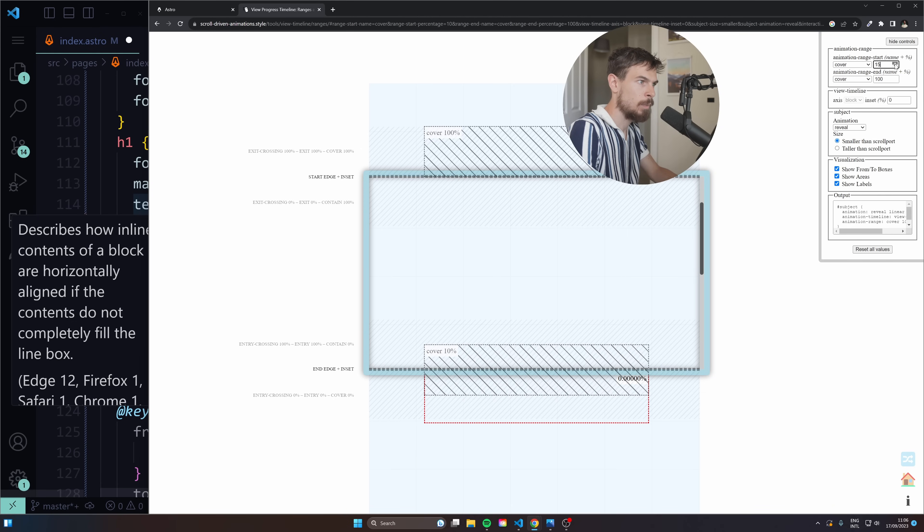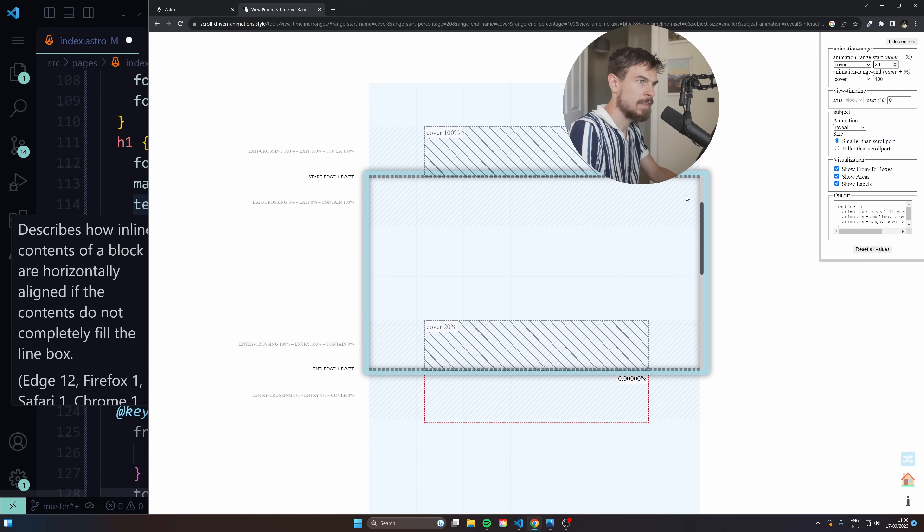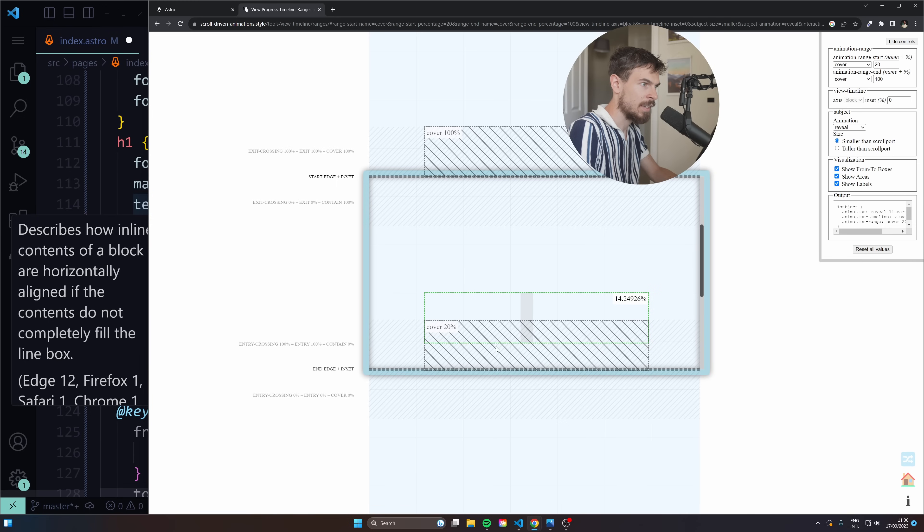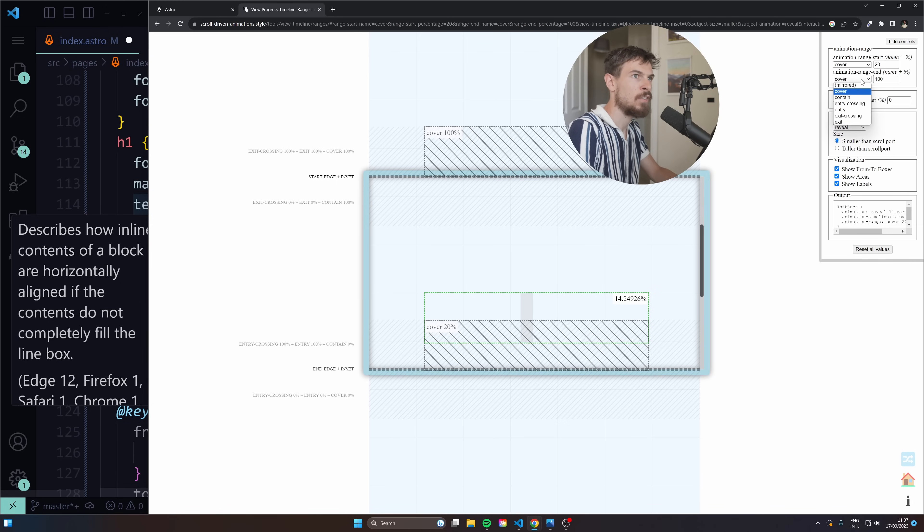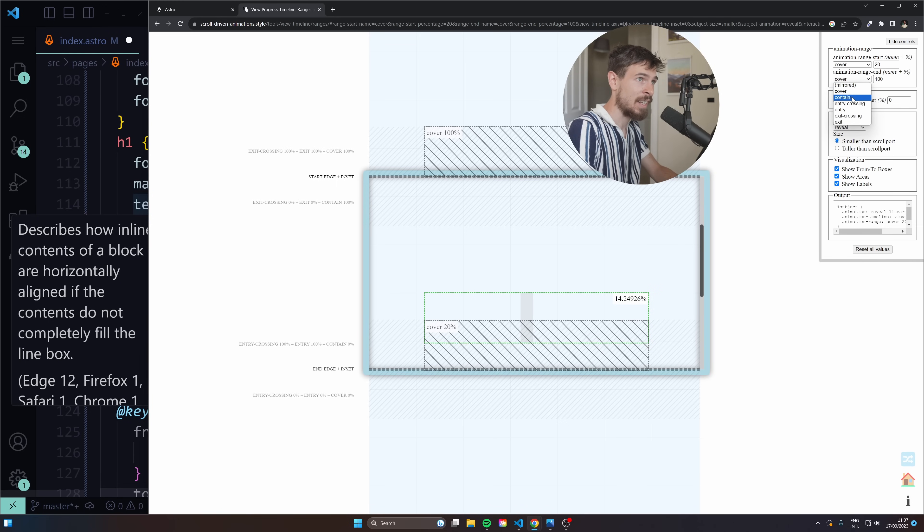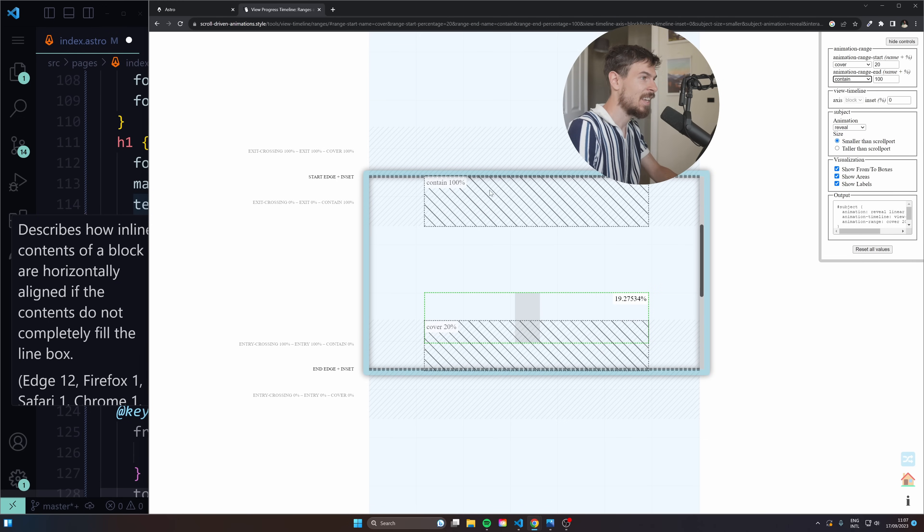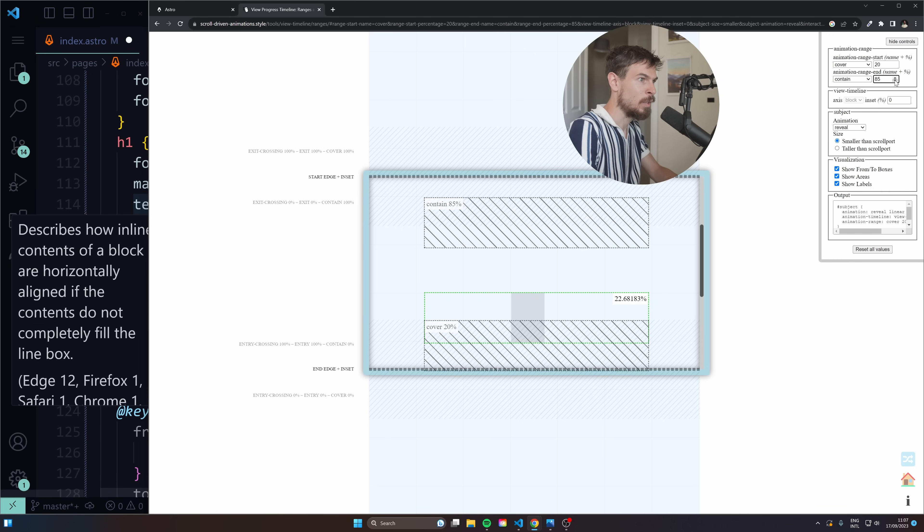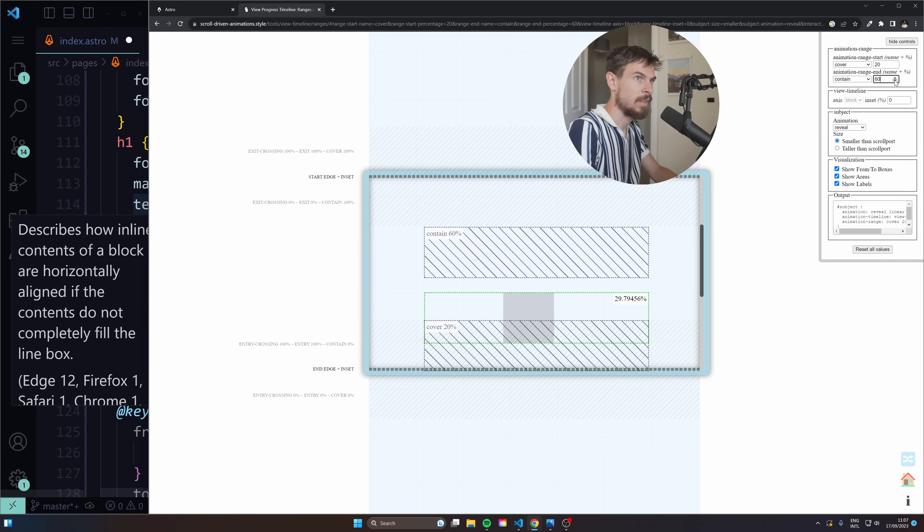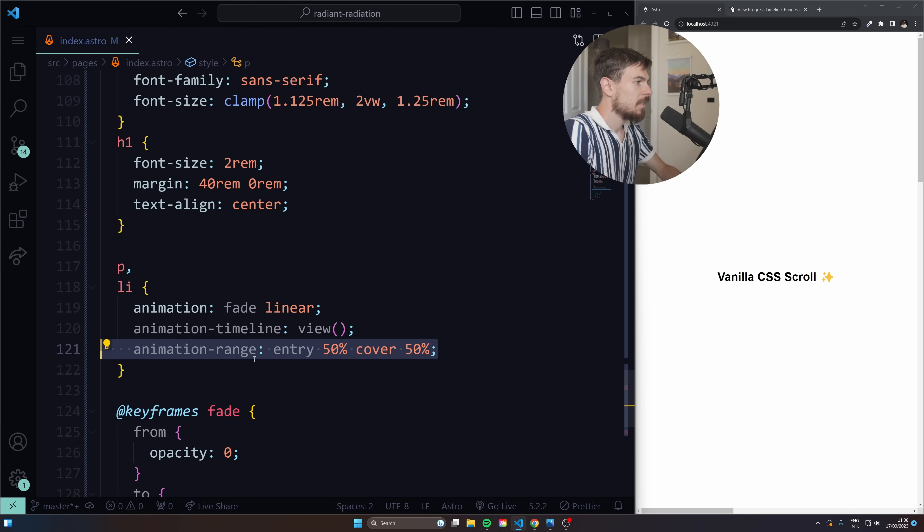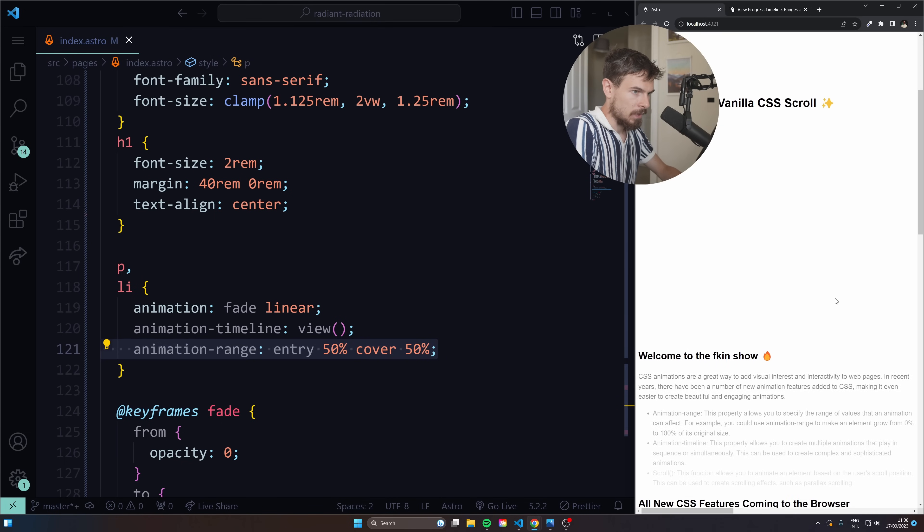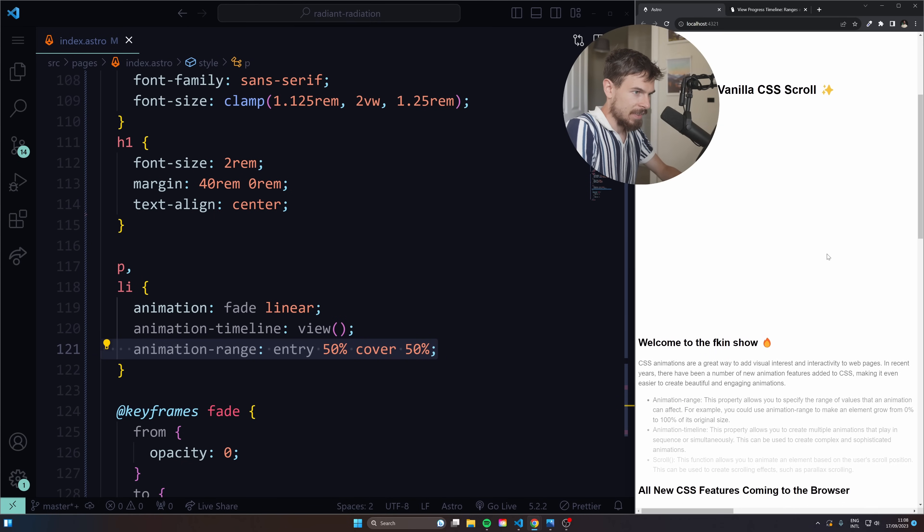As soon as it comes into view, it starts animating. But we can modify this. I can modify this so it only starts animating when maybe we're here down the page. So I can move this cover up if I want to. Let's see 20%. So now it's going to start animating here. And same with the cover. I can change this to maybe another property like contain. And that's going to go inside. And then I can further move it down. So this is the one I found that works great. And if we scroll down, as you can see.